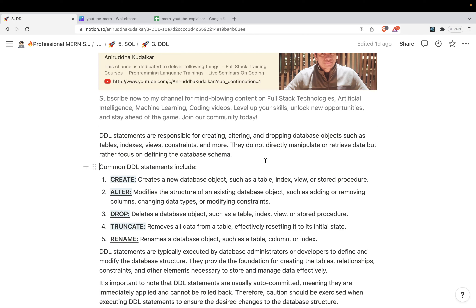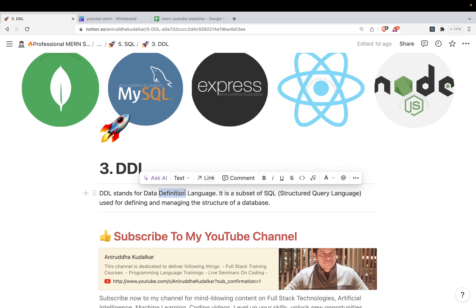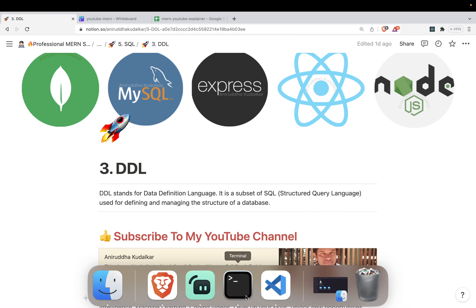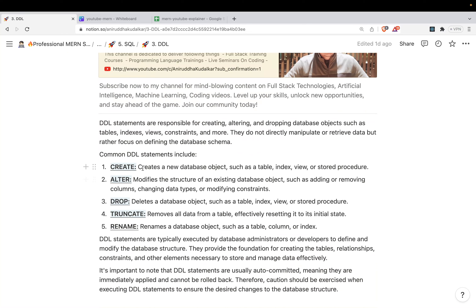Creating a table means you are creating the definition. Altering the table means you are working with the definition itself. Dropping the table — again, it's the definition. So you are not manipulating any data, but you are working with the table definition. The CREATE command creates a new database object such as a table, index, view, or stored procedure.